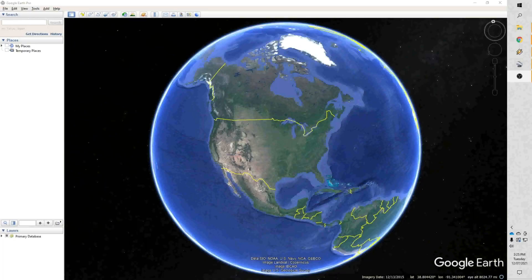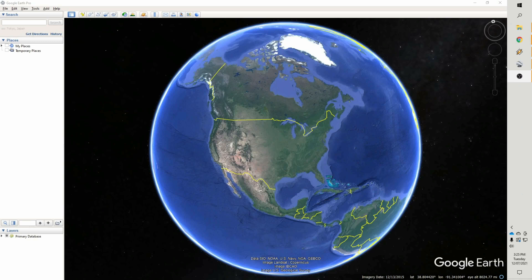Hello everybody, welcome back to Rockin' Dr. Rocks. Today we're going to look at Google Earth Pro again, and we're going to plot some of the data that we downloaded in the introductory Google Earth video when we looked at one of the watersheds in Rapid Creek.